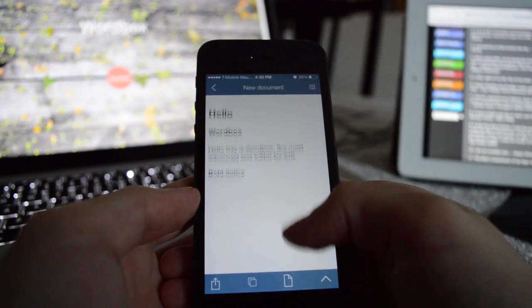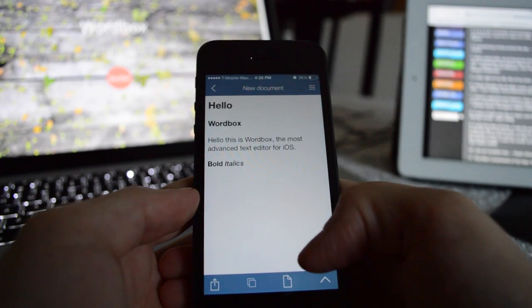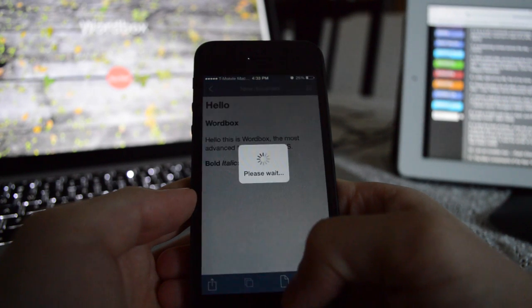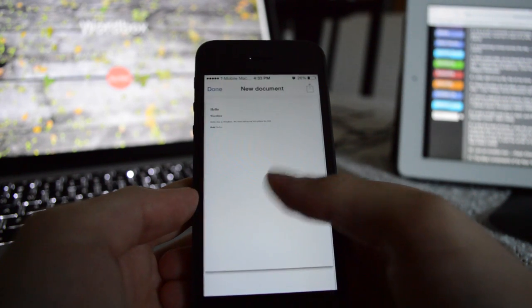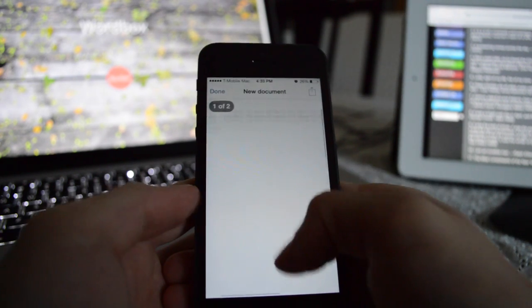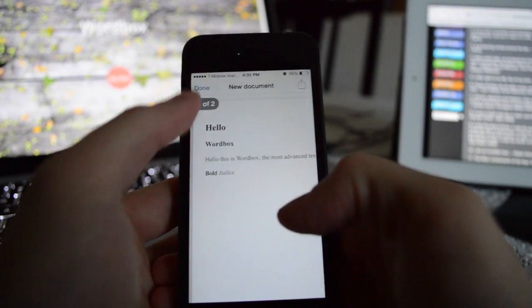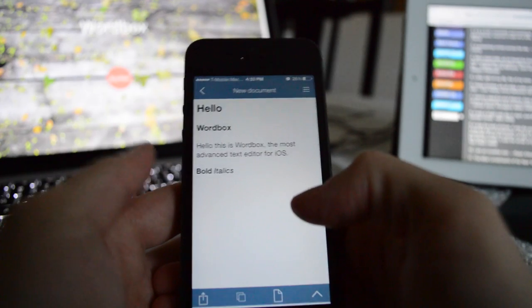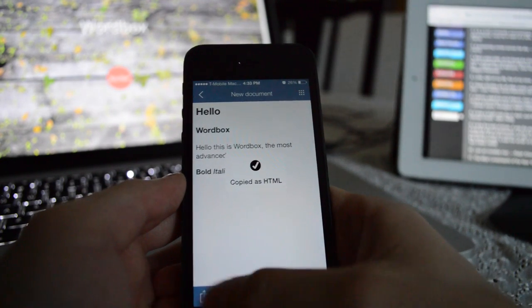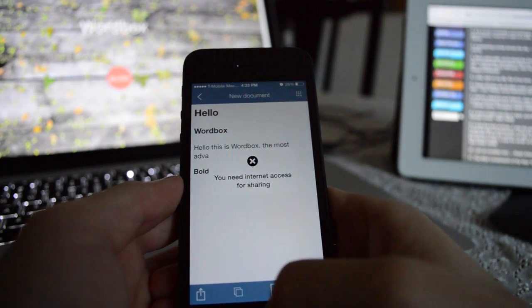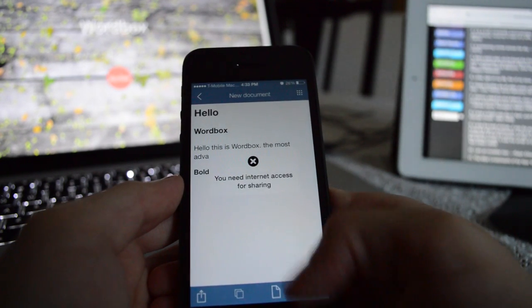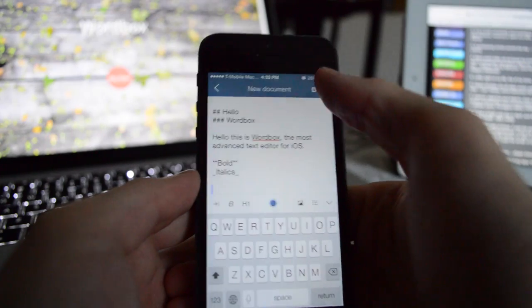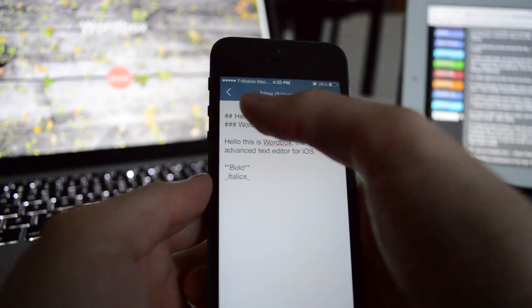It has folder support, droplet sharing, Dropbox backgrounding support, offline support, exports to HTML or PDF from markdown. There are so many smaller apps that I think this could very easily replace. It has word counts, emailing. It's really fantastic.